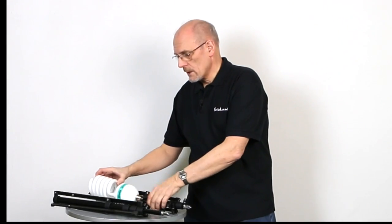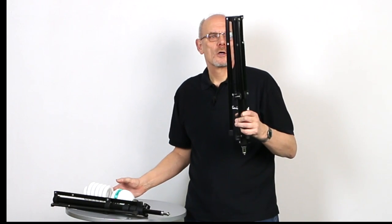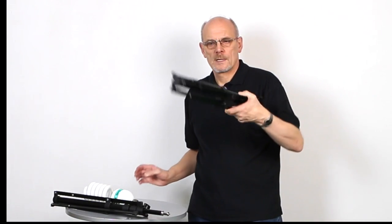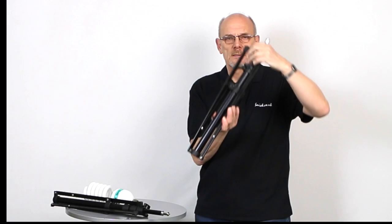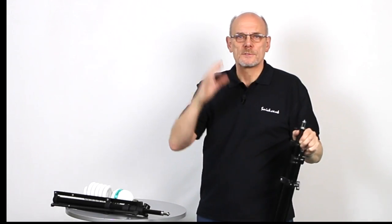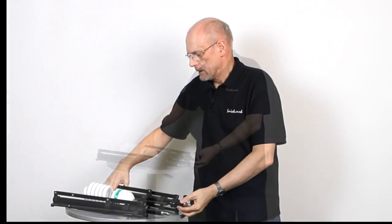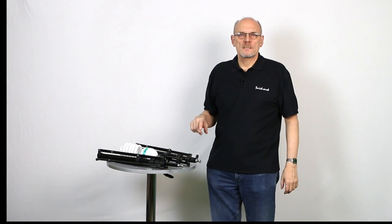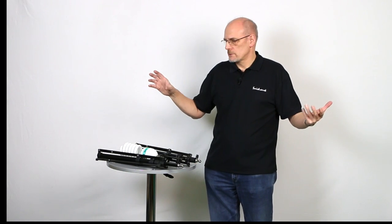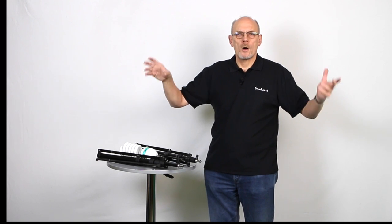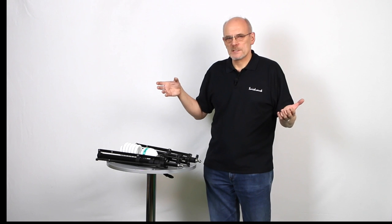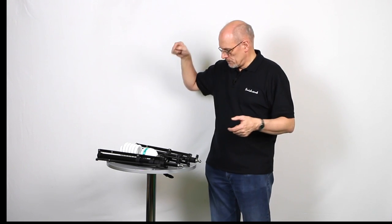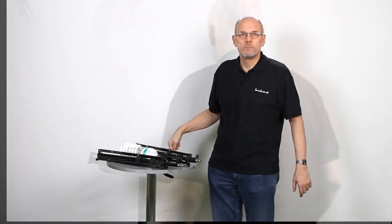We're also going to be using our compact light stand like this which folds up very small and goes up to two metres. So let's get set up now and we're going to use the bulb, we're going to use two bulbs, two umbrellas and we're going to sit the camera on a tripod and we're going to take a picture of this table.